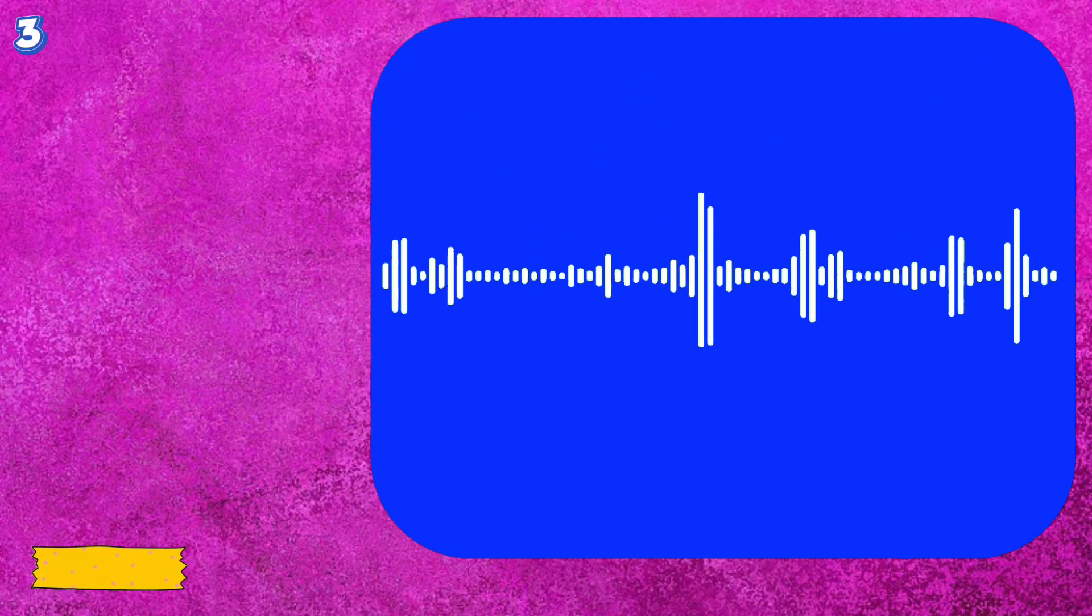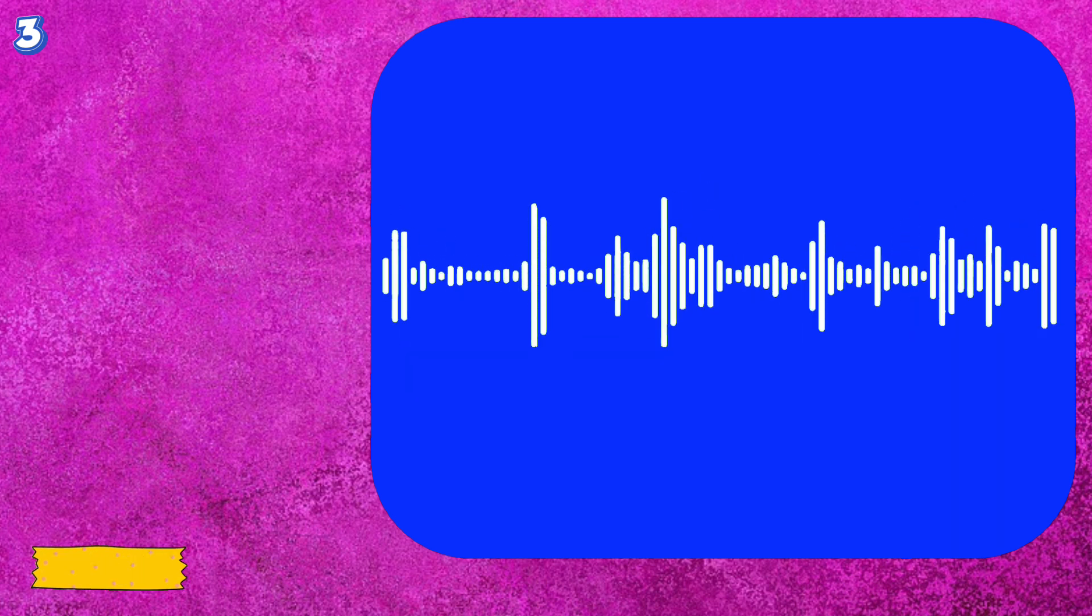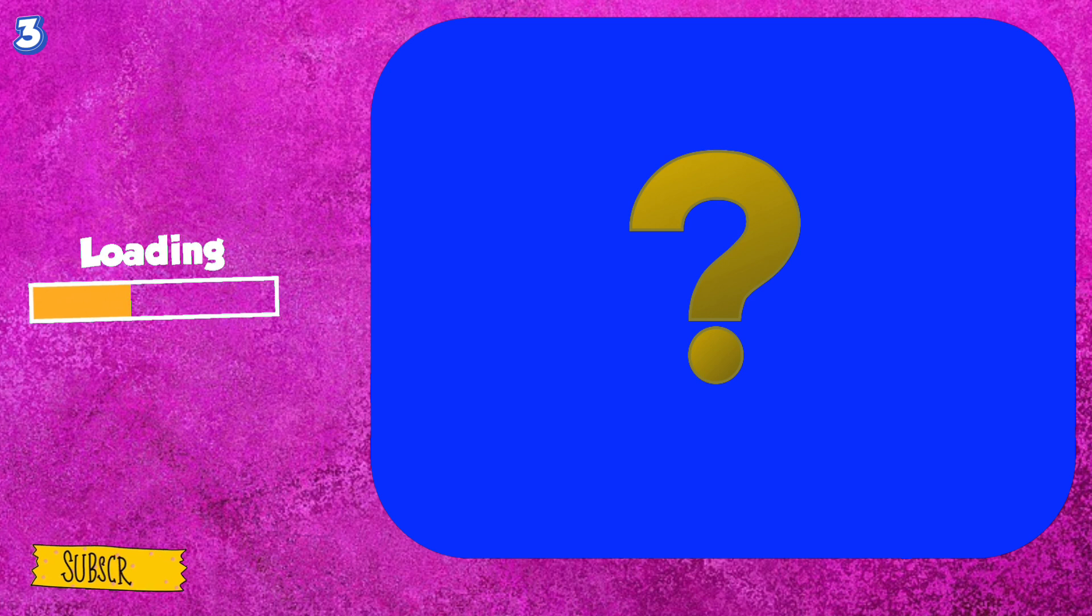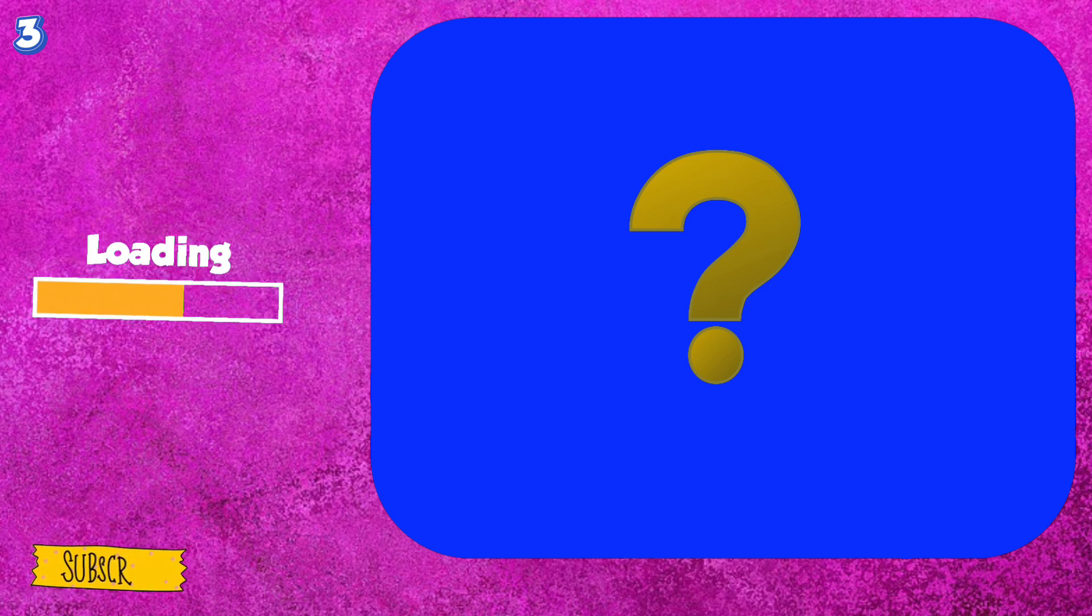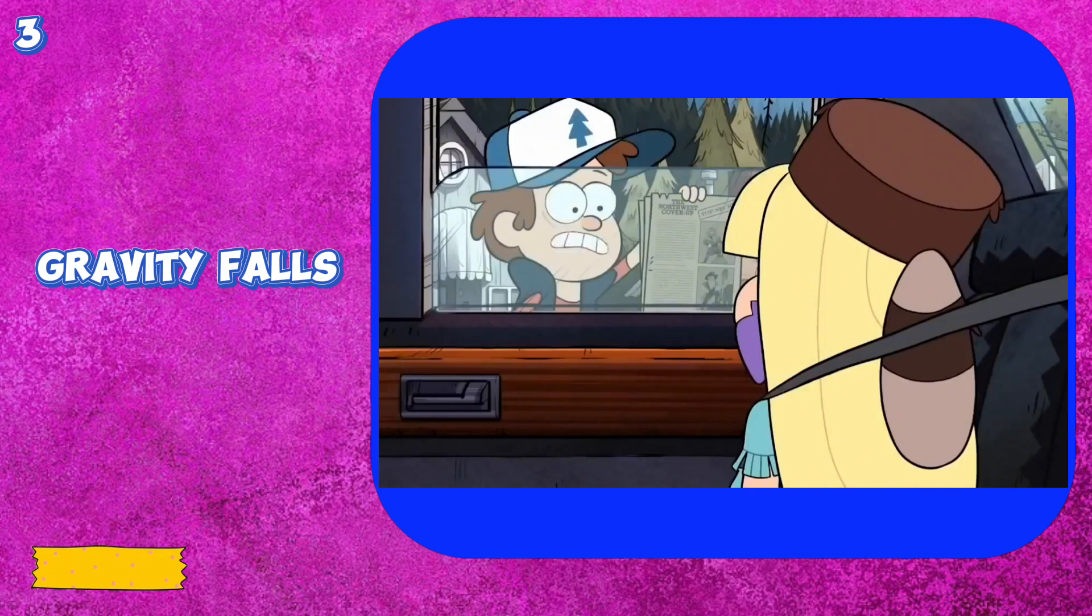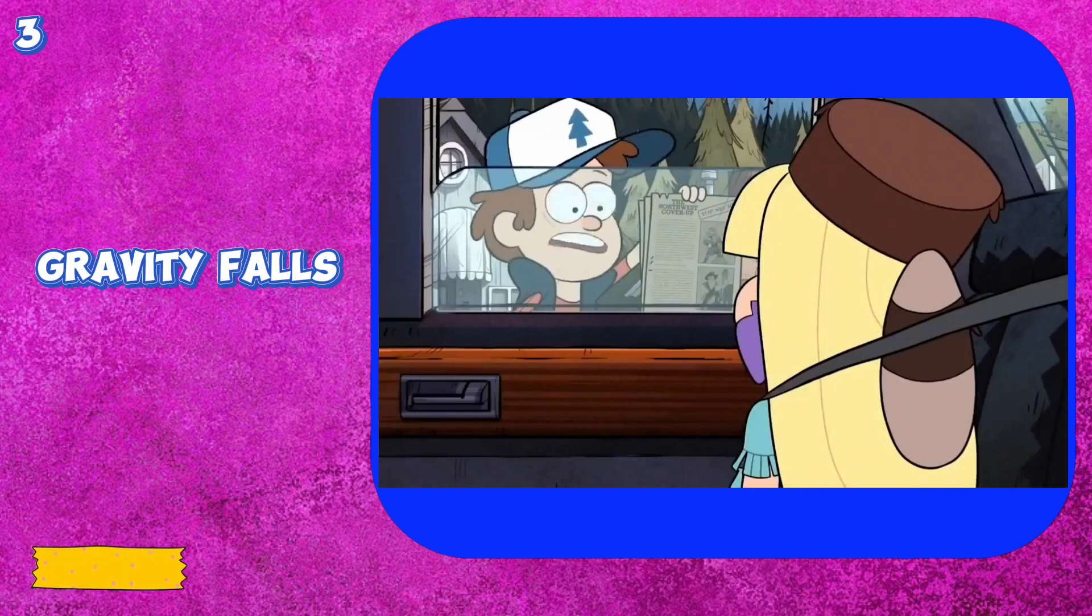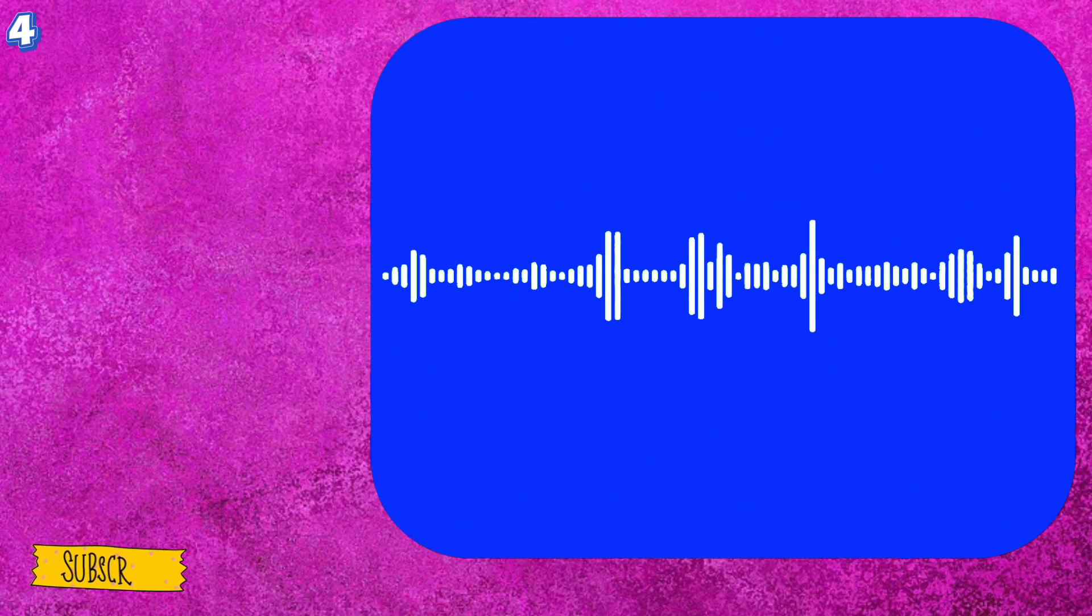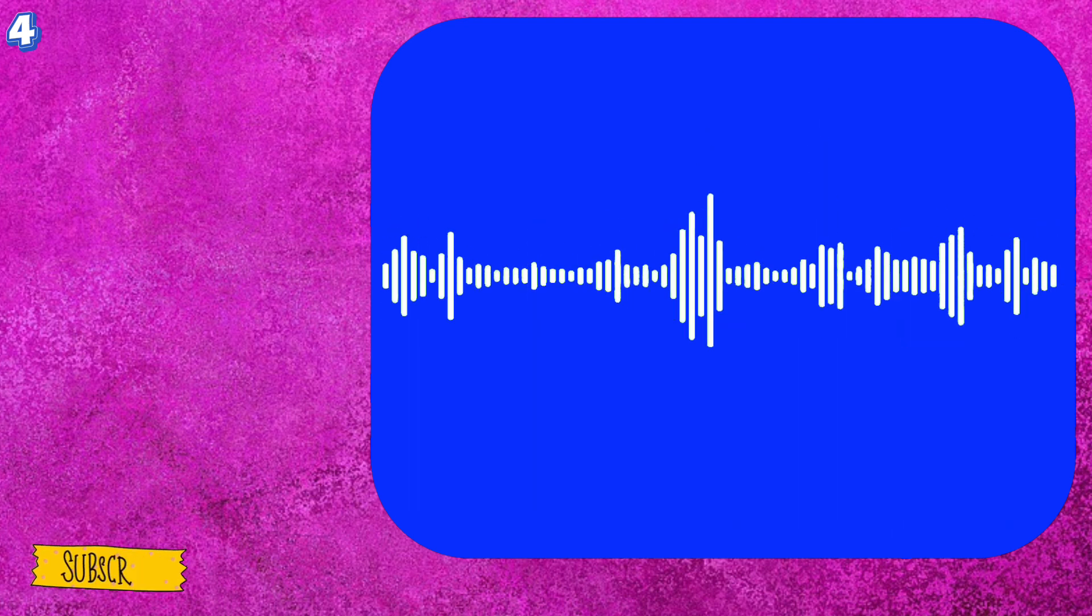Nathaniel Northwest didn't found Gravity Falls and your whole family is a sham.